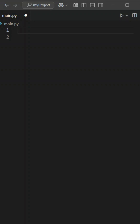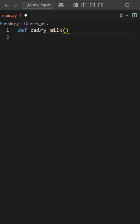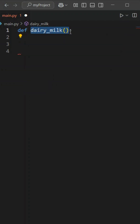So, in Python, we have to create a function using the def keyword, followed by a function name, then parentheses, then a colon. Inside, we have to define what this function does. If we have to perform any task, we can implement that task inside the function.